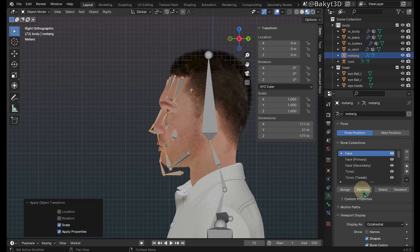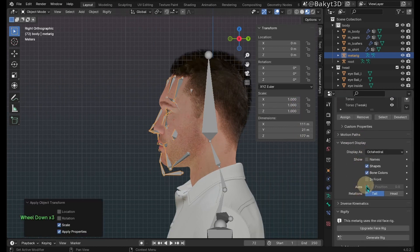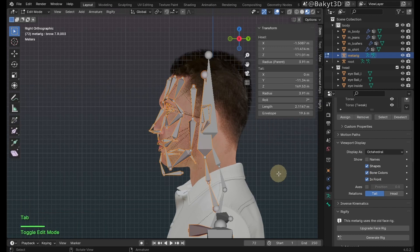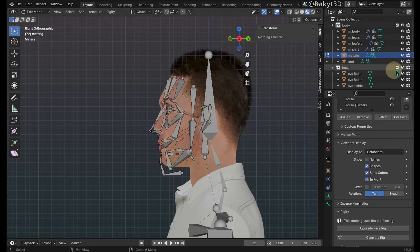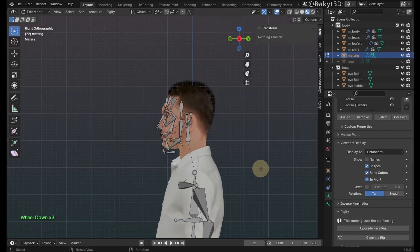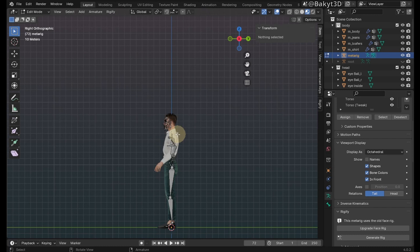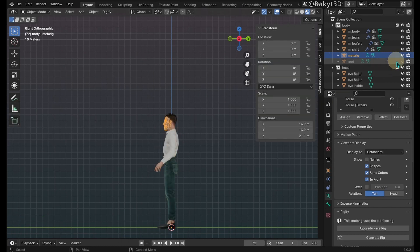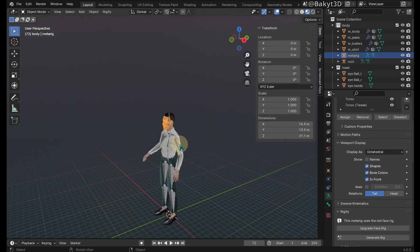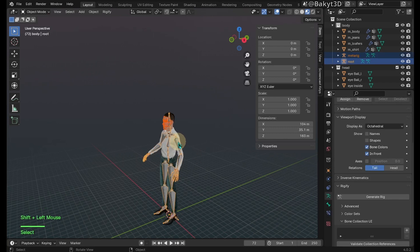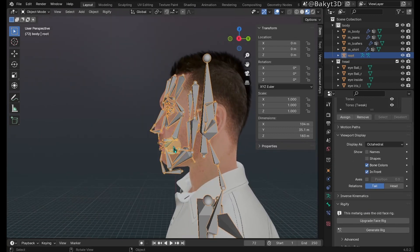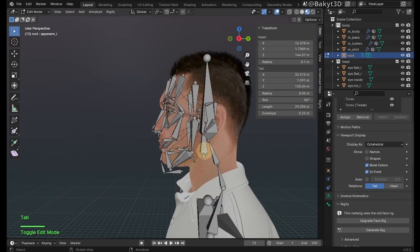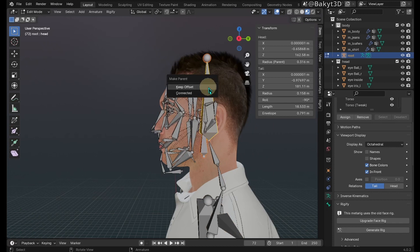Apply scale. Enable in-front in viewport display options. Select and delete all but face bones from the metarig armature. In object mode, select face metarig bones, then shift select root bones and join. In edit mode, parent the face bone to the head bone with keep offset.